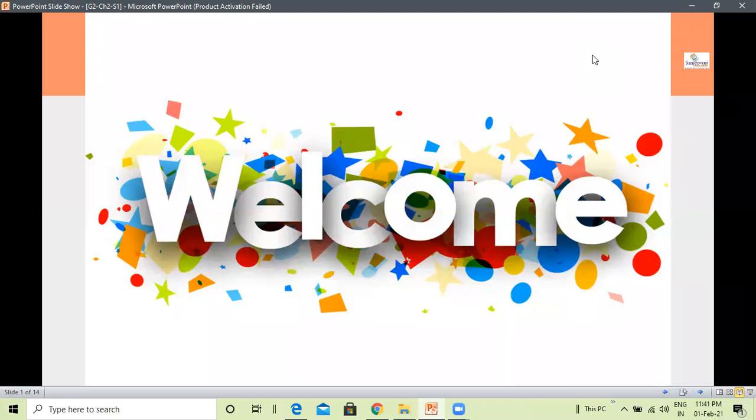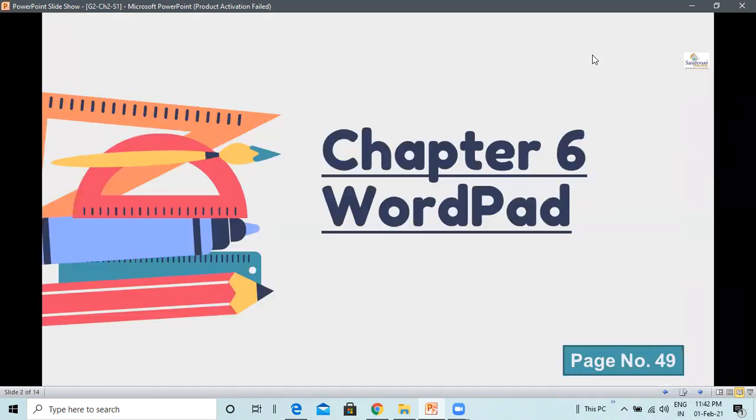Suppose you want to write a poem for your mother on her birthday. You can type the poem in the computer and you can take a print of it and gift it to your mother. How nice she would feel.